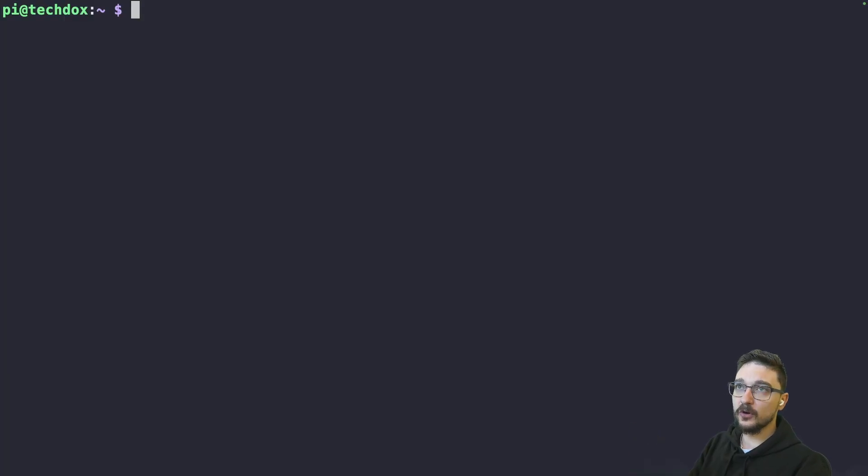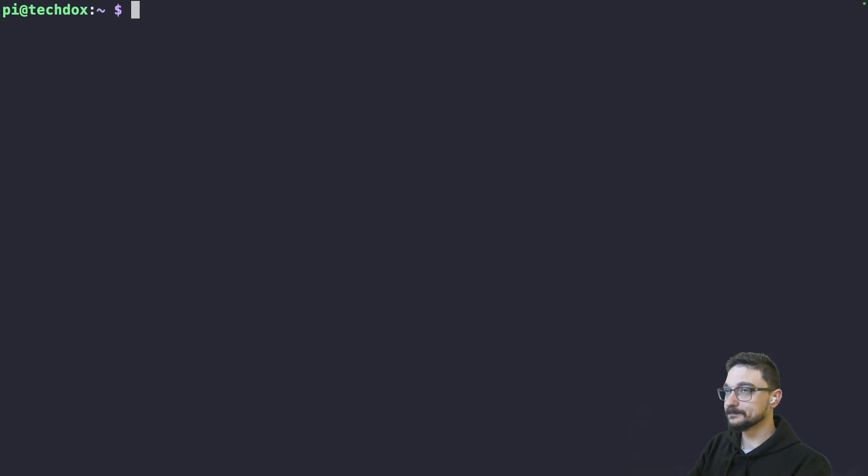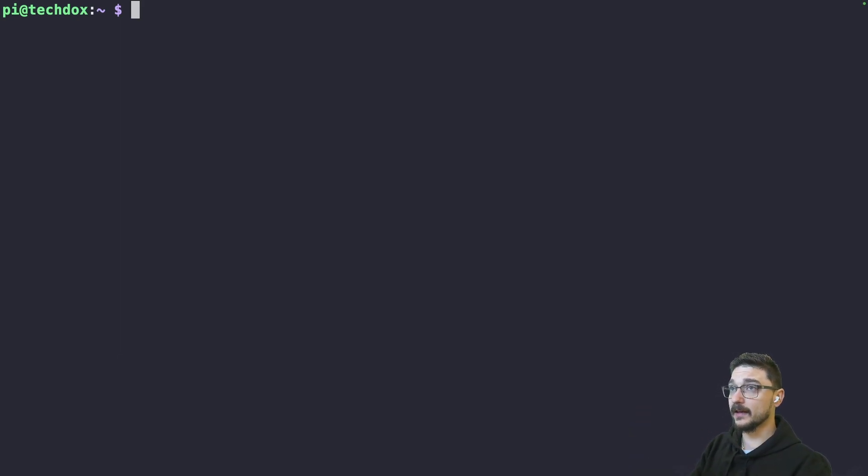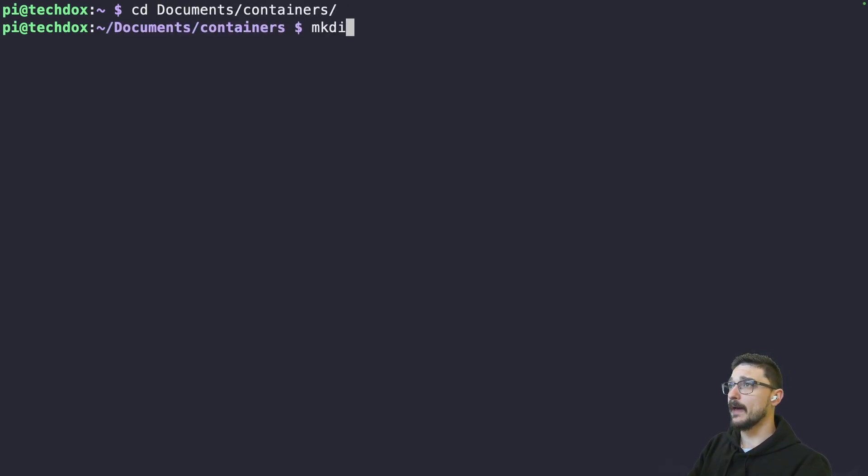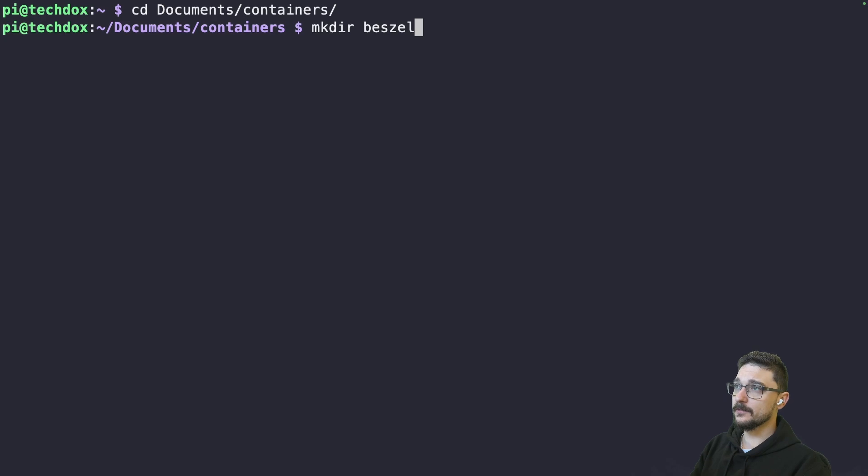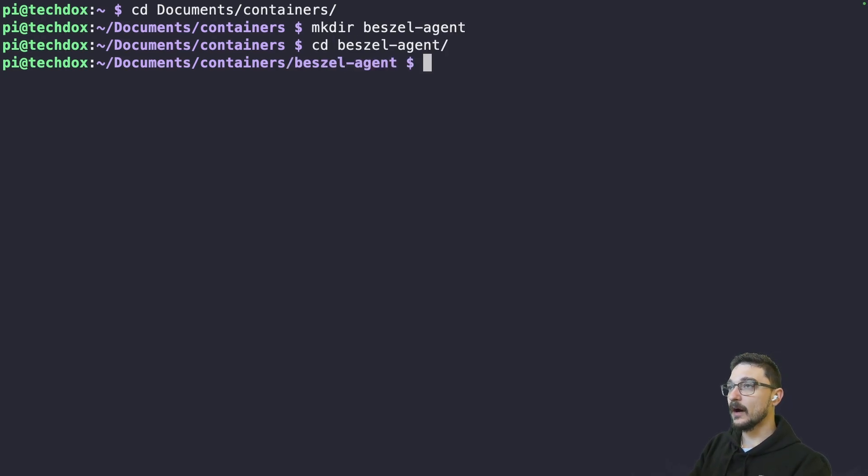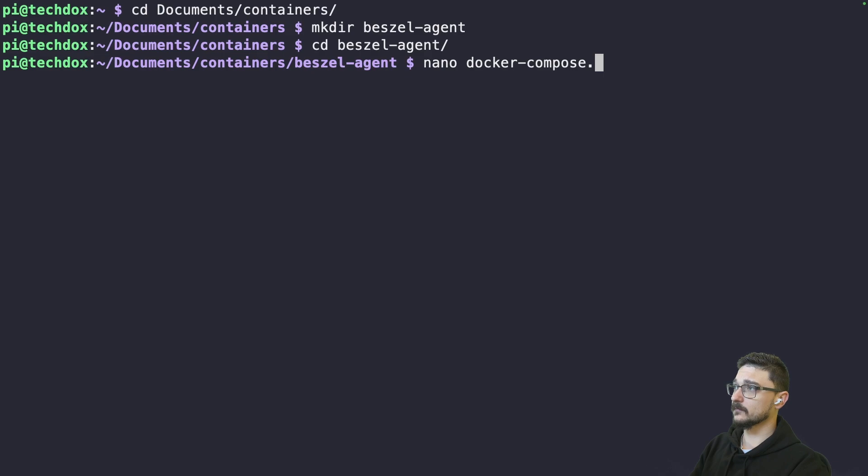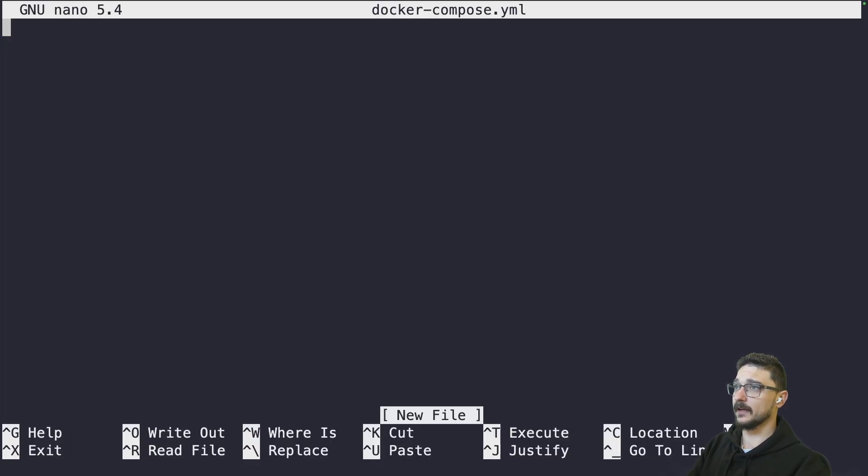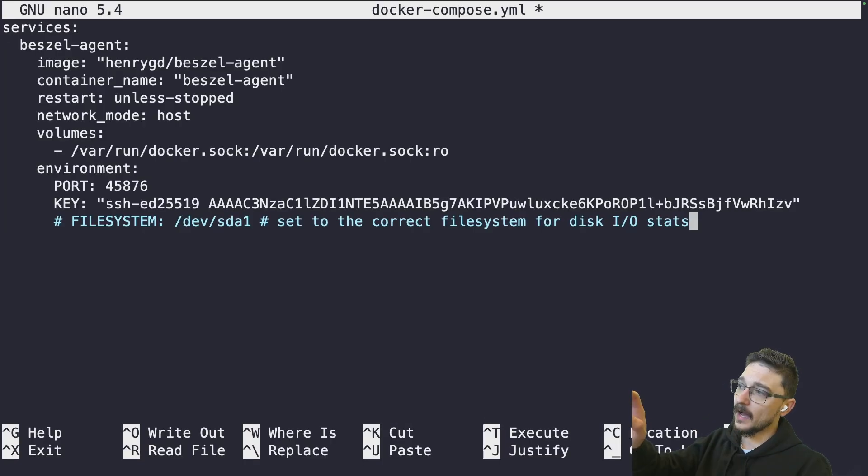I've connected to my techdocs.local server now. So what I need to do is deploy that compose file. What I can do here is I'll just change directory into documents and then containers and I'm going to make a new directory called bestsell agent. I'm going to change directory into that and now what I can do here is I can just do a nano docker-compose.yaml and hit enter.